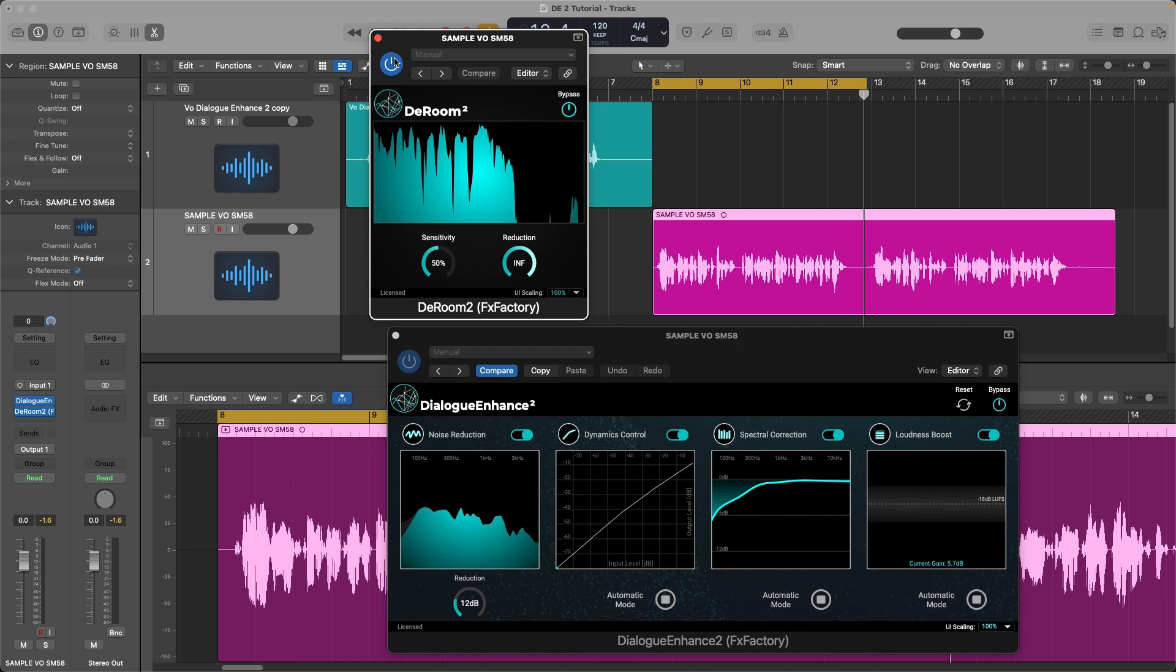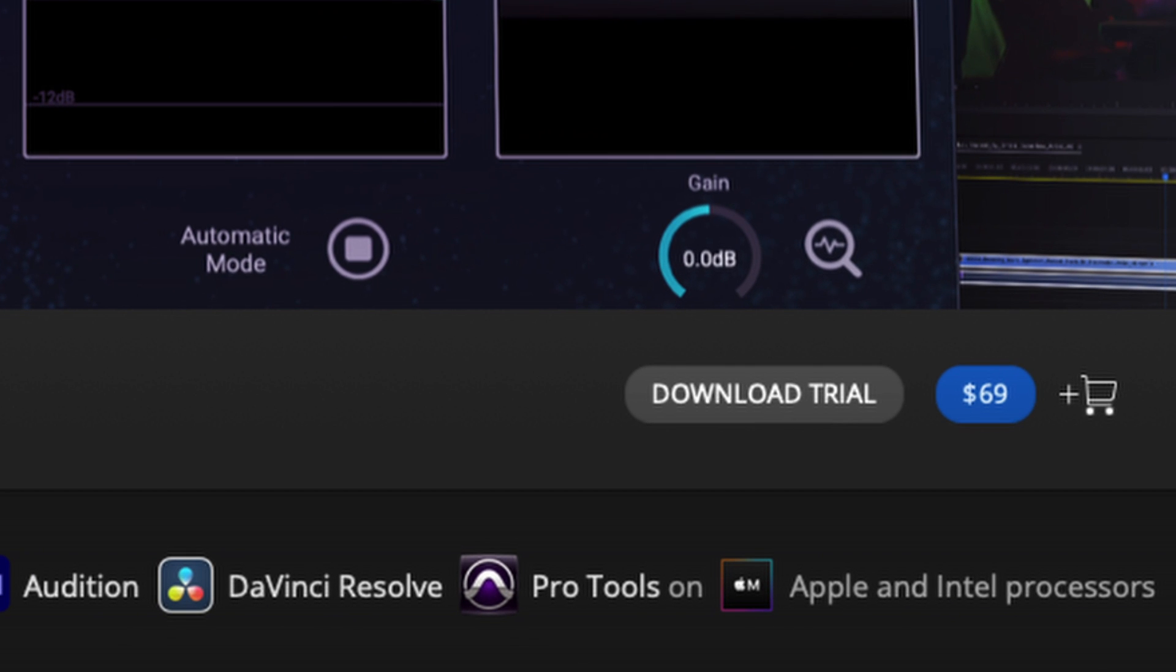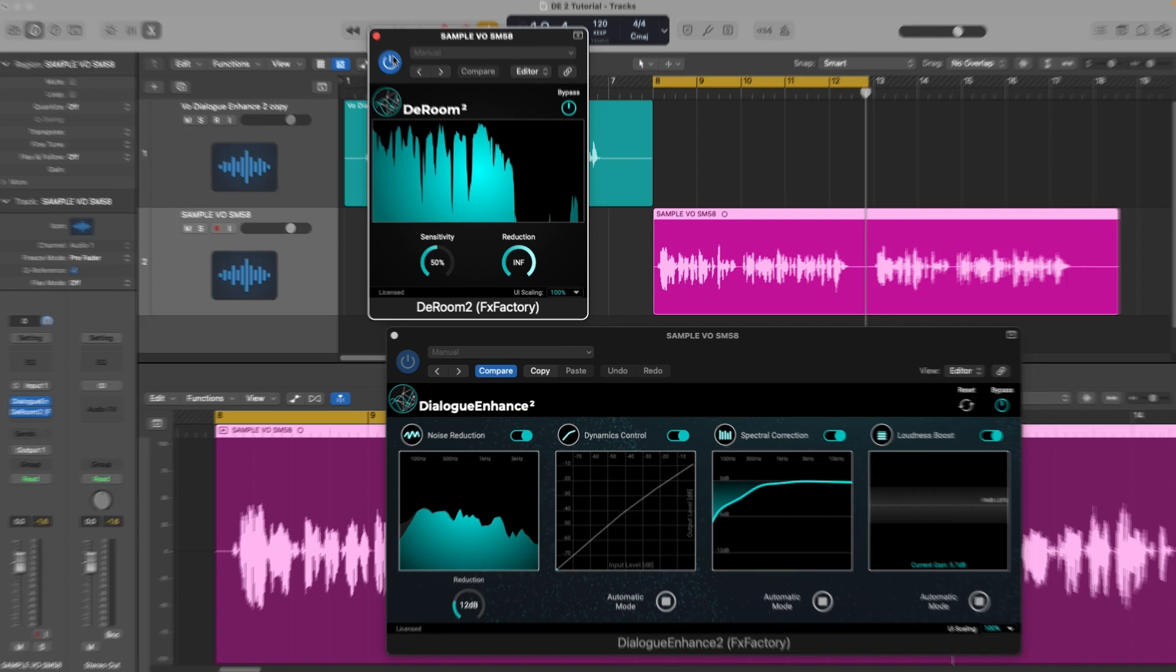Alright. So there you have it. Dialog Enhanced 2 and you can buddy that up with DRoom 2. I would say go to Effects Factory and check out those trials, download them and hear for yourself what it can do for you.